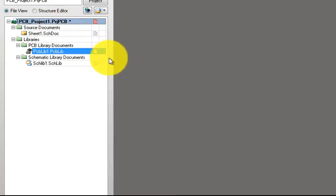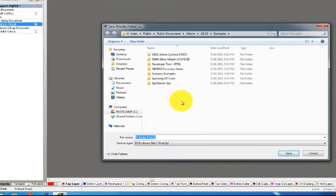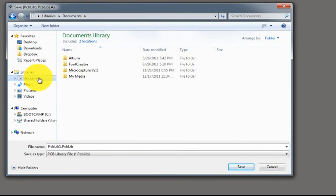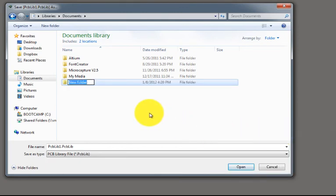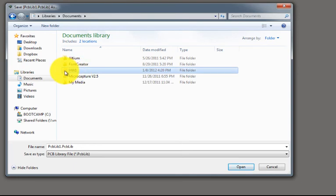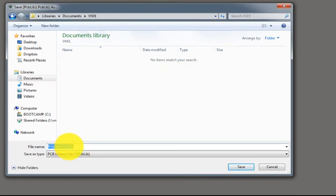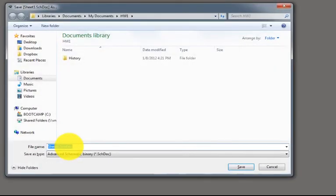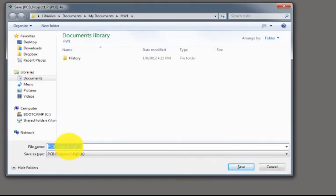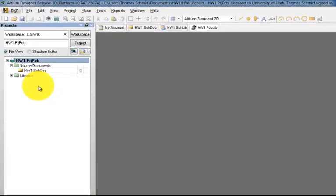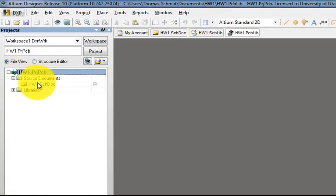Before we go any further, let's save all these things on our computer. We right-click on our project, save project, and this brings up a series of save dialogs. We want to save them in our Documents folder, so we click on Documents, right-click, say New Folder, and call it Homework1. We open that folder and name our PCB library, schematic library, schematic sheet, and project all Homework1.